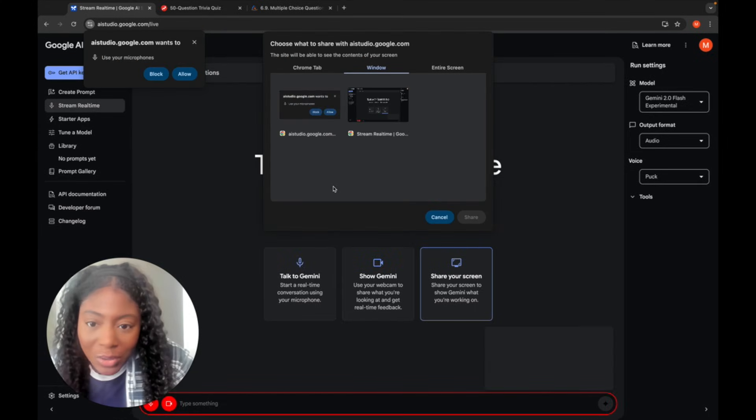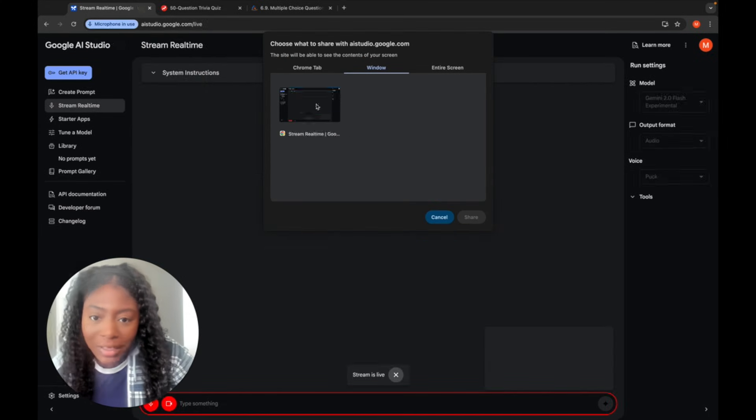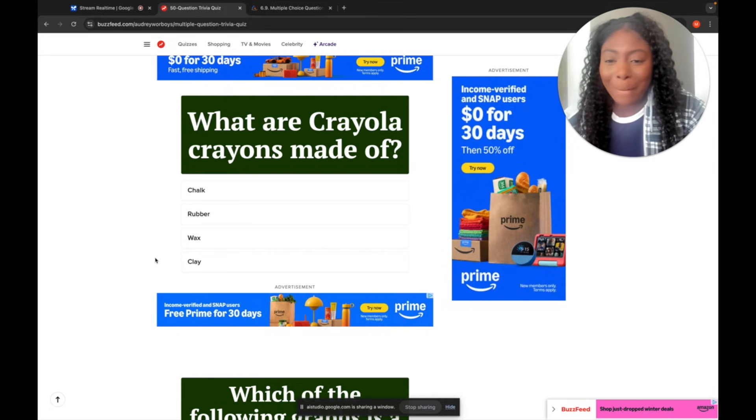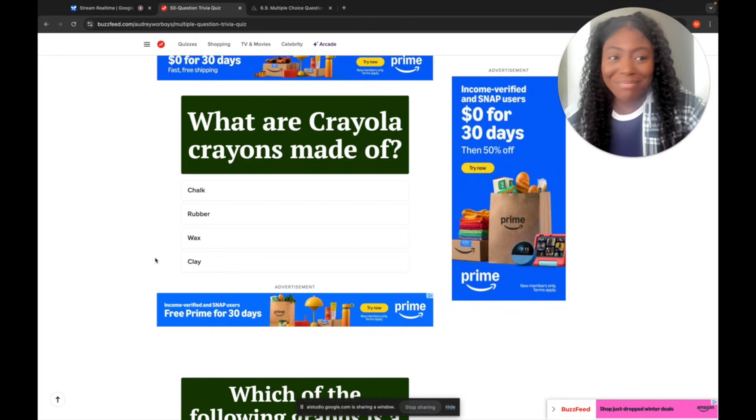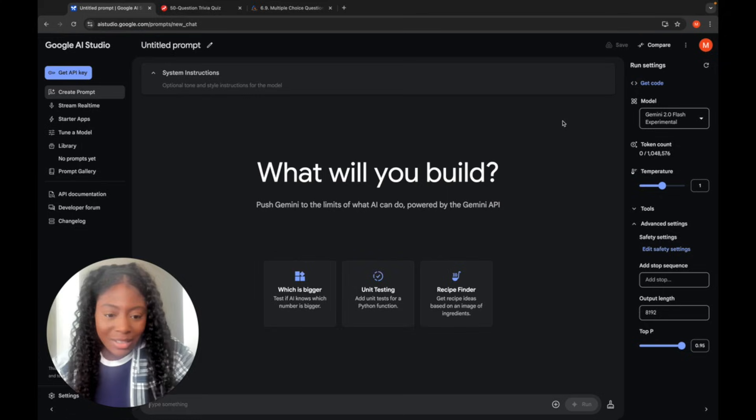What if I told you, you could share your screen with AI? They can see your screen, help you in real time. I see another question asking what Crayola crayons are made of. And it's all for free. But how accurate will it be? Let's find out. Also subscribe, please.